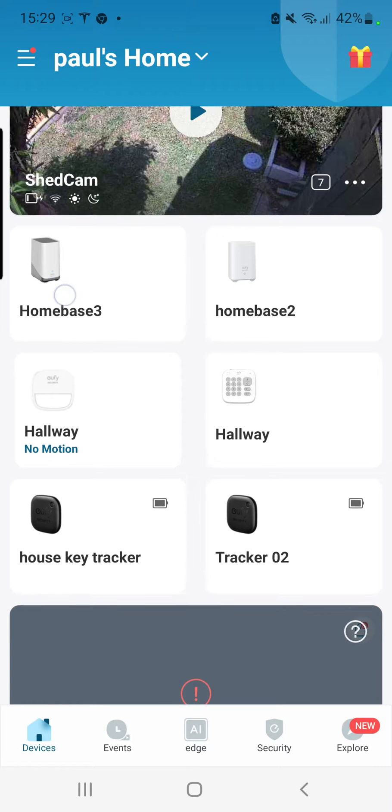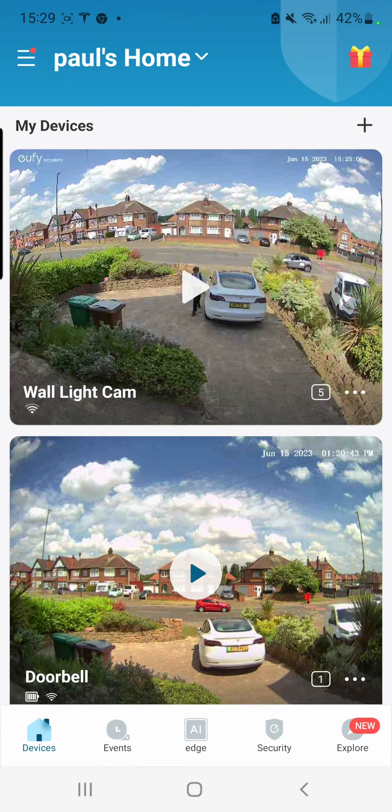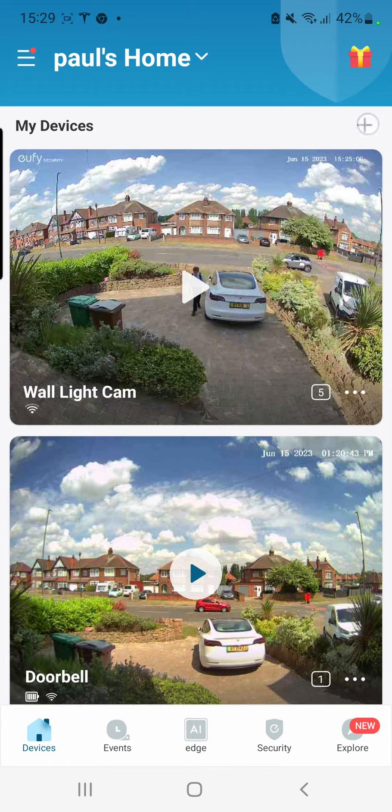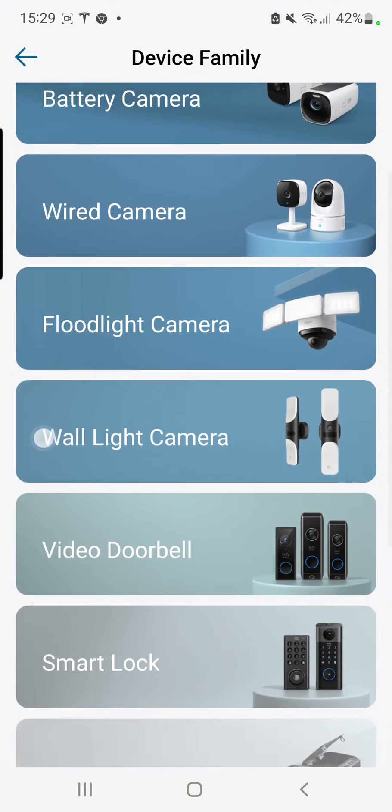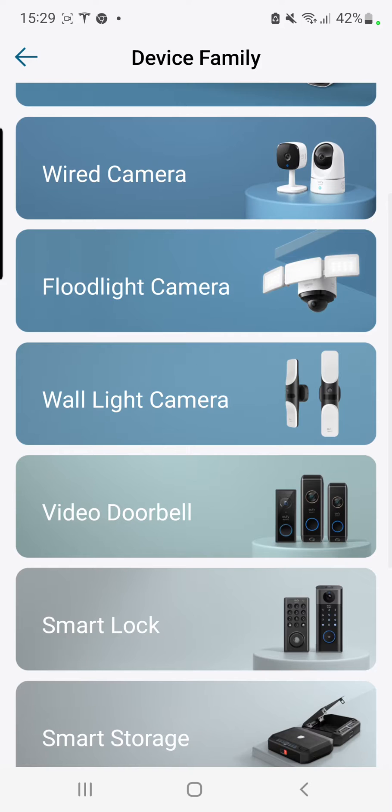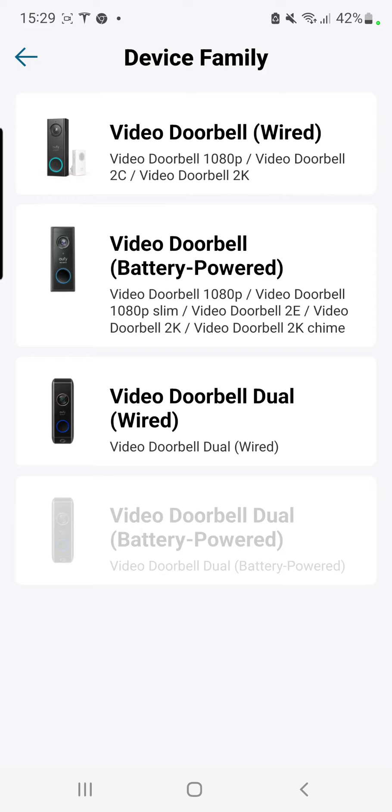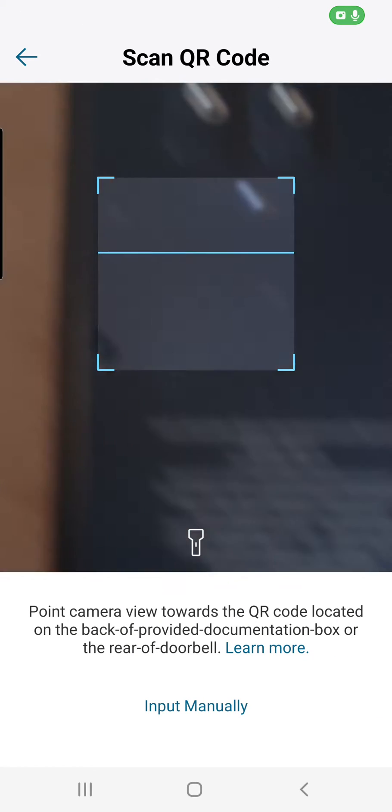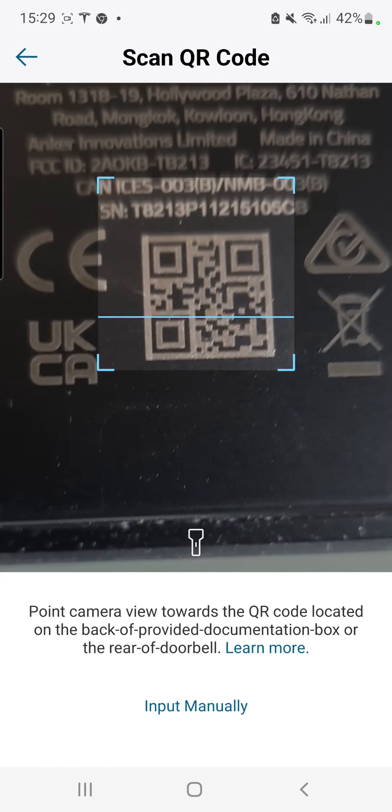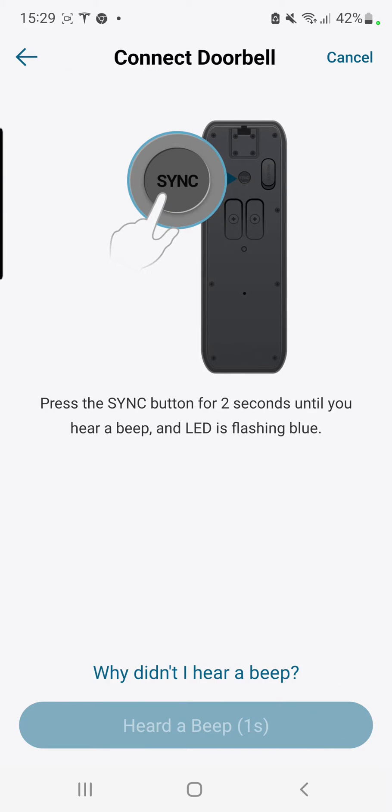All we need to do is go into the app, press plus top right, scroll down to video doorbell. Mine is the video doorbell dual battery power at the bottom. We then scan at Homebase 3, press the sync button until you hear the beep.